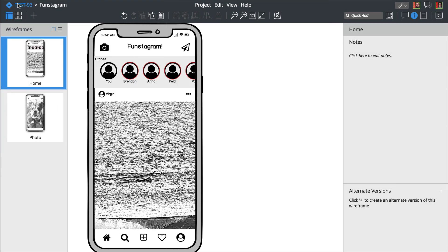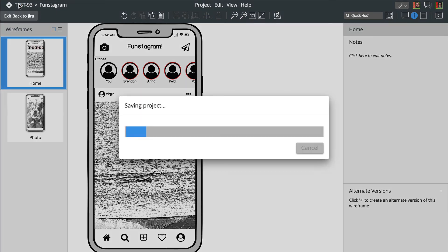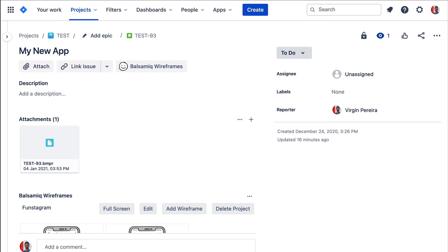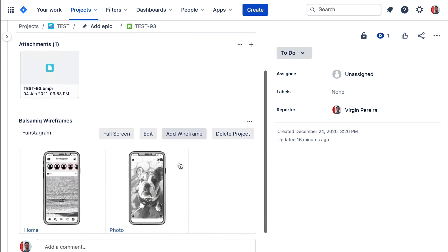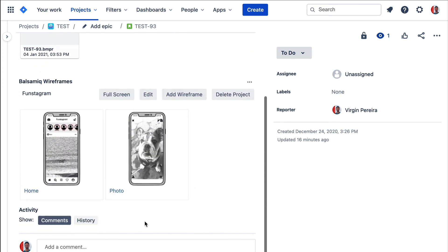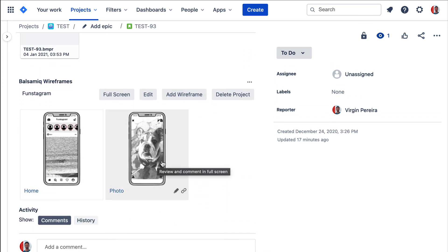Now let's exit out of the editor and go back to the Jira issue. Your project is automatically saved along the way. You'll notice the Balsamiq Wireframes panel has been added. It has thumbnails of all the wireframes in the attached project.